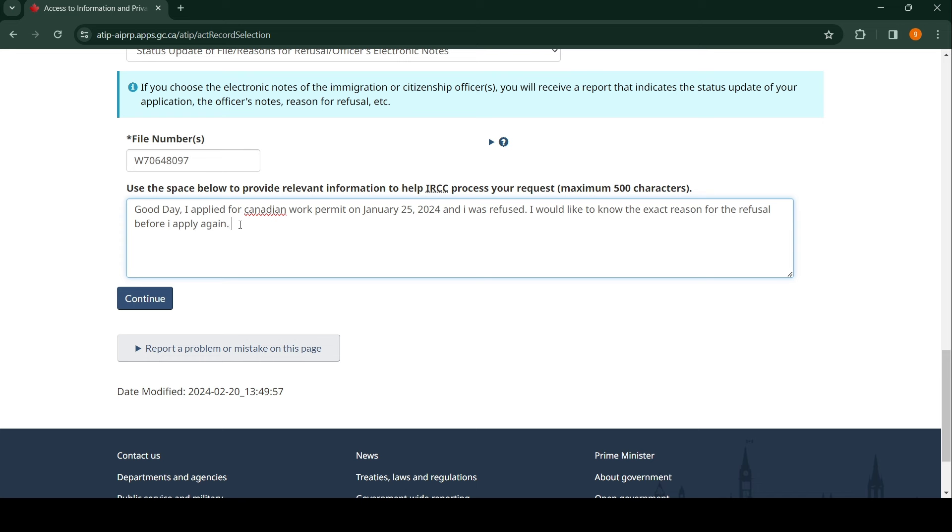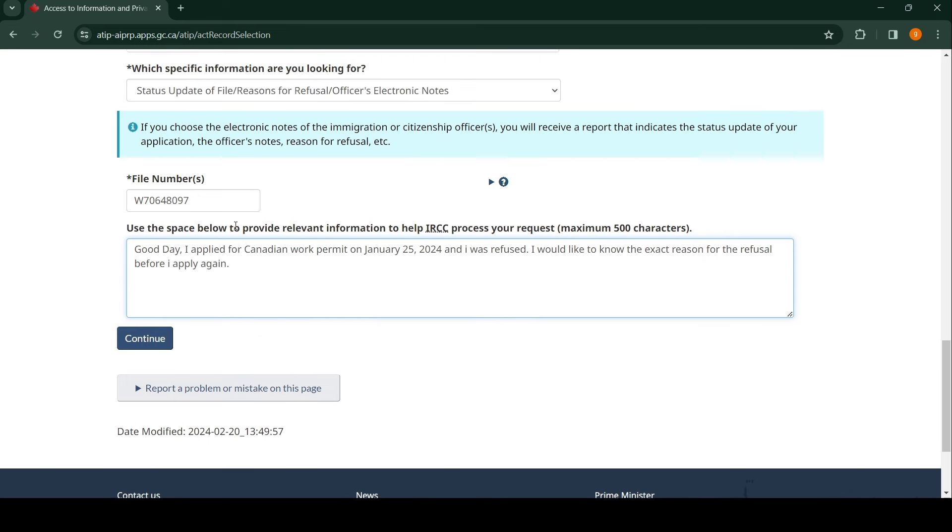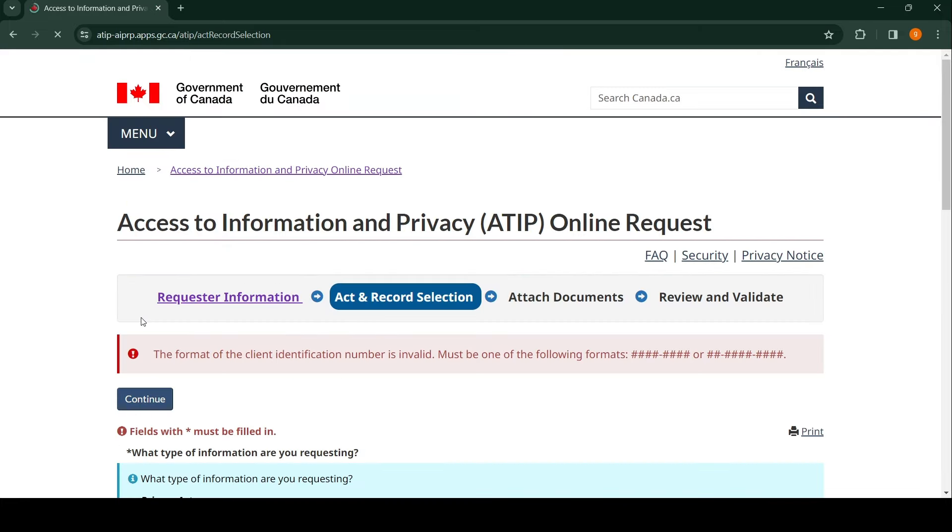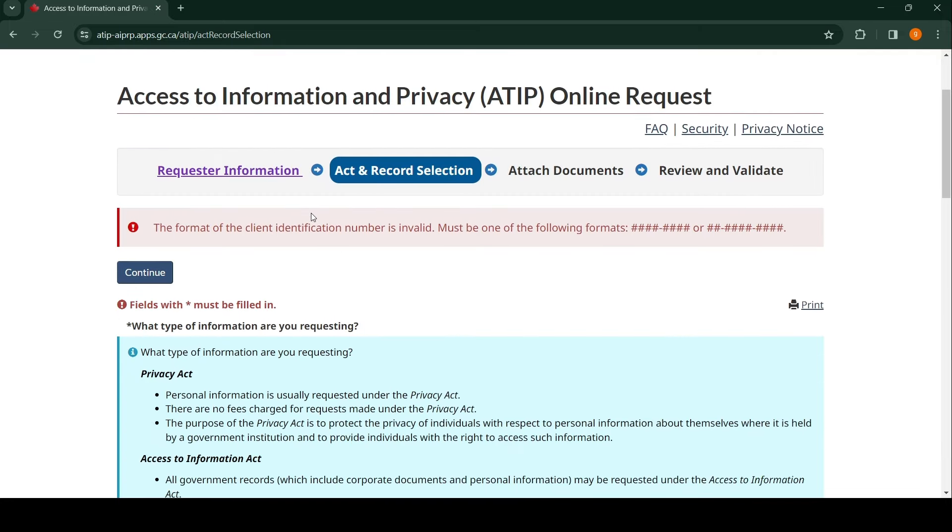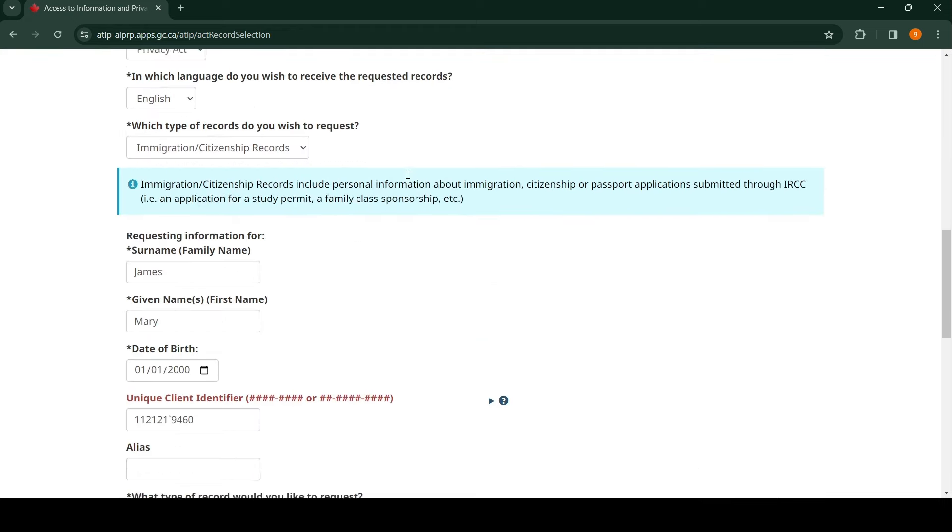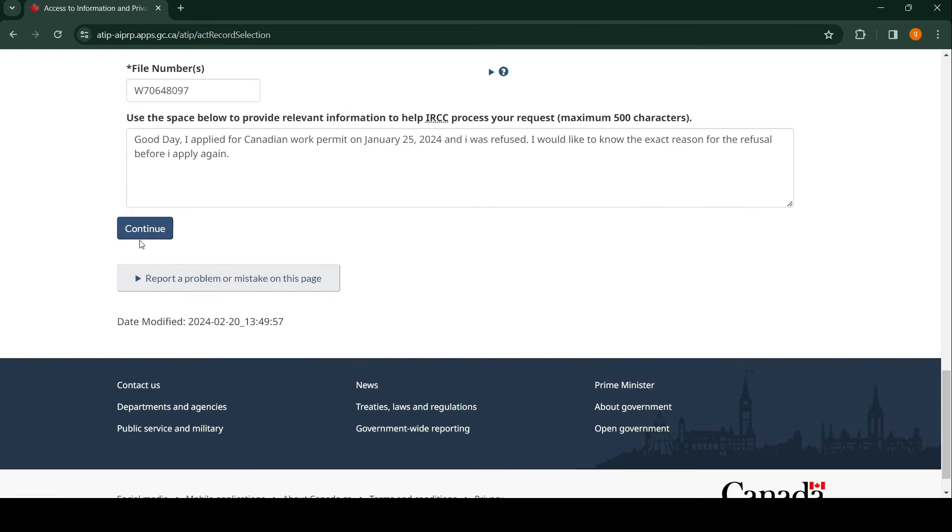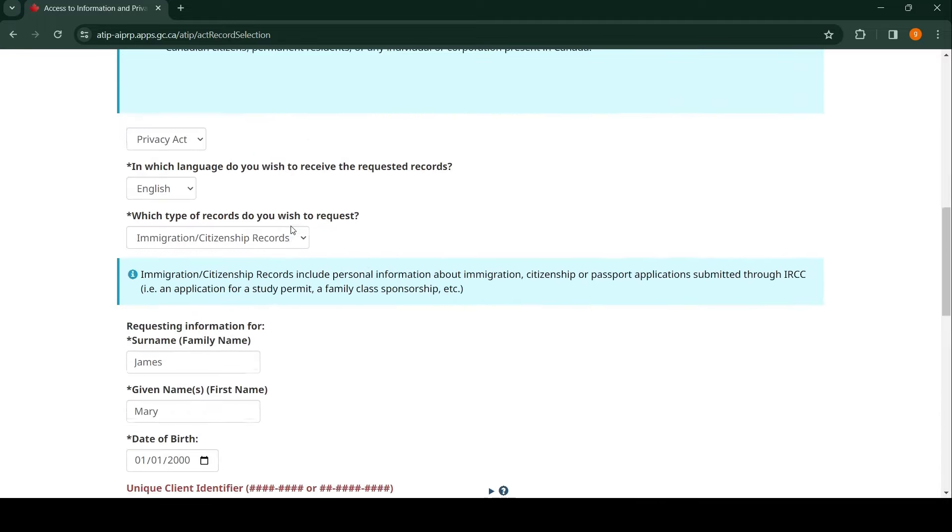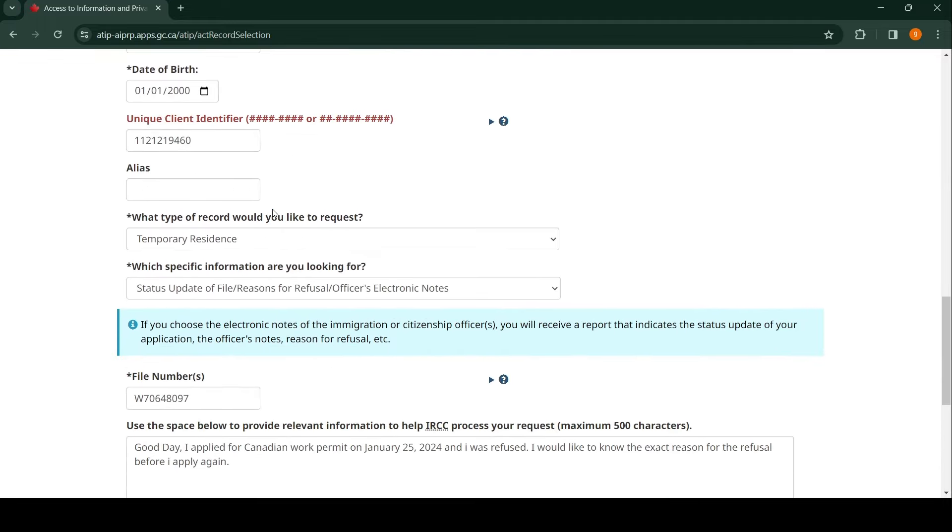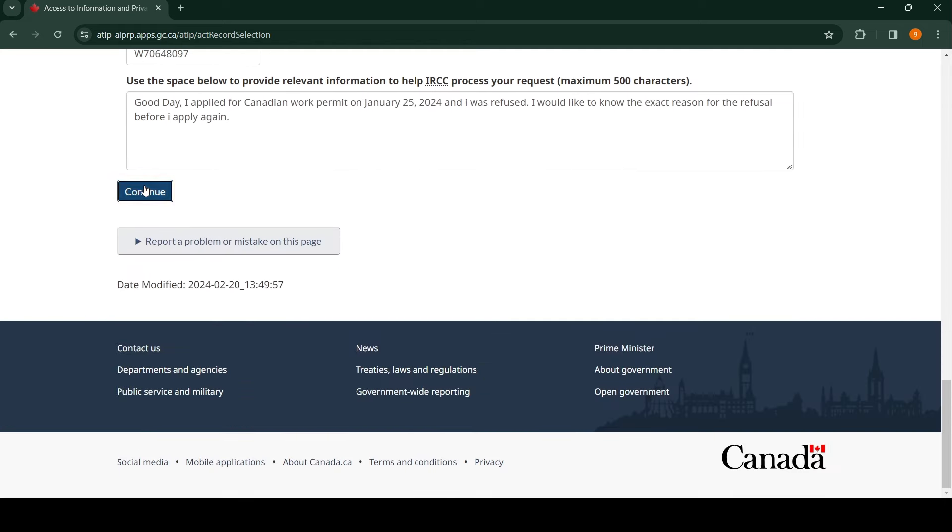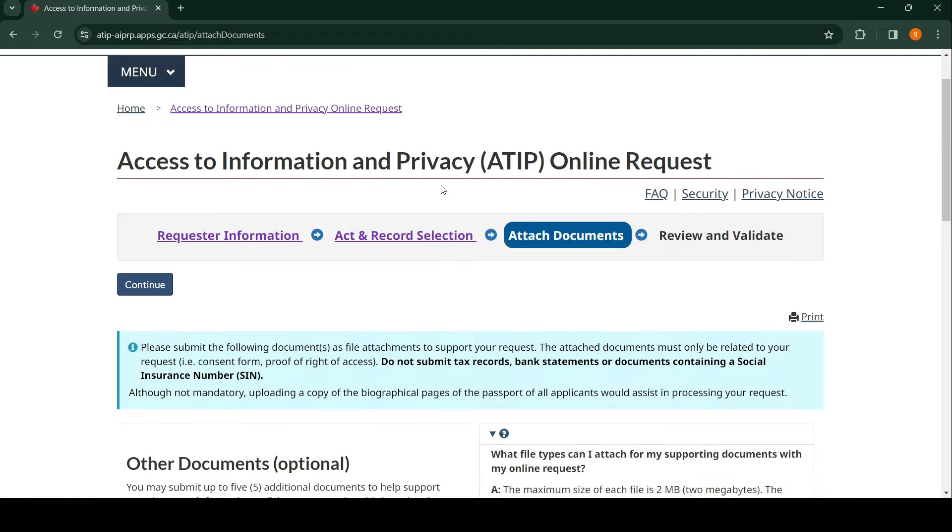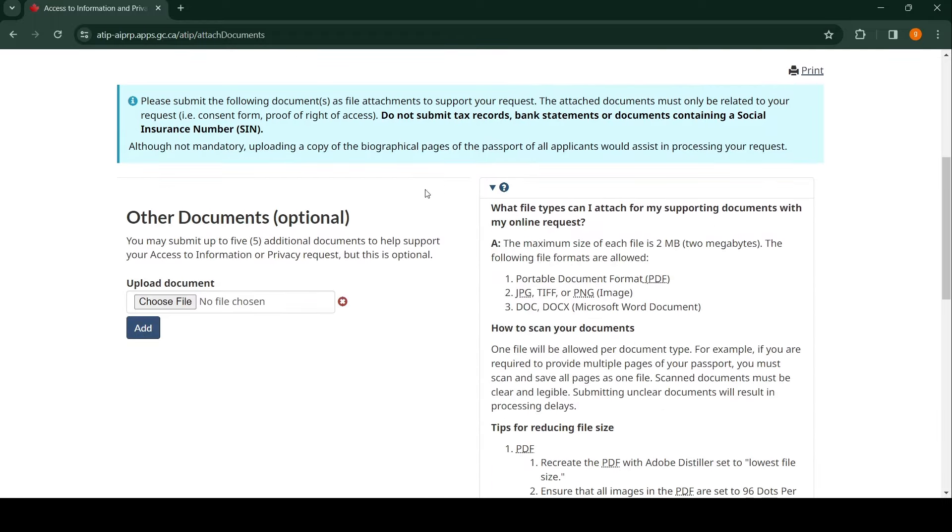Once you are done with this, click on Continue. Okay, it says the format for this is invalid. I get it. I made a mistake there—I added a space. Let me fix that. Nice, that's it.